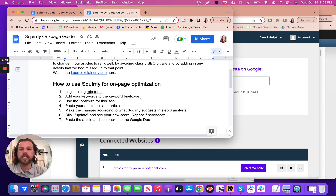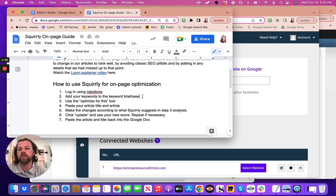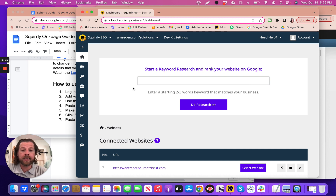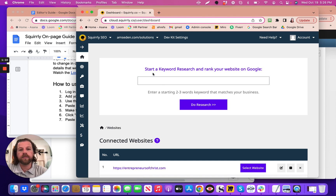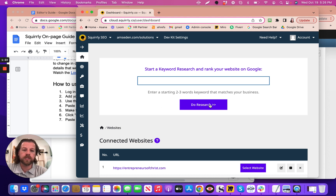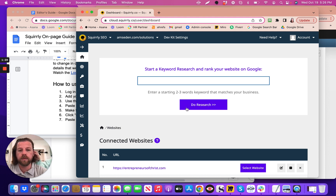Step two is to add your keywords to the keyword briefcase. In order to edit or modify a page — an article, for example — you need it to refer to a keyword. Within Squirrely you need to add a keyword to the briefcase. It's a bit silly because you have to first start a keyword research and click through a couple of continue buttons as though you're researching the keyword before you can actually add it to the briefcase.